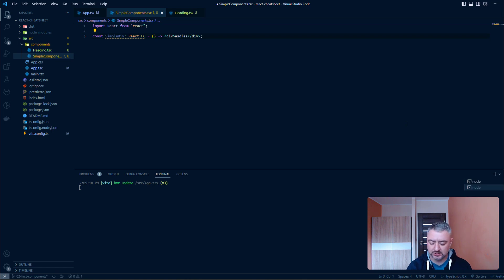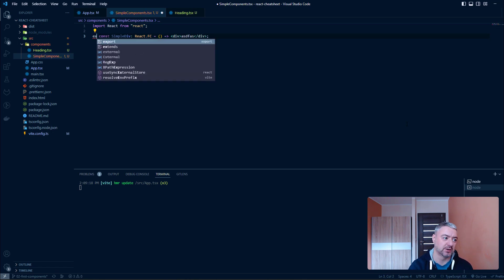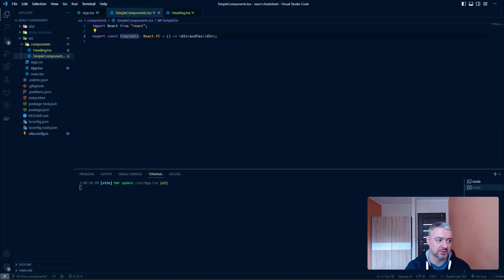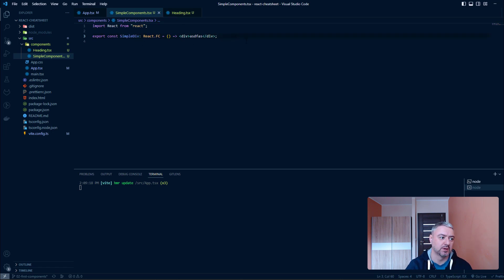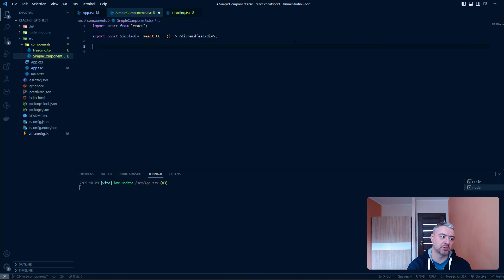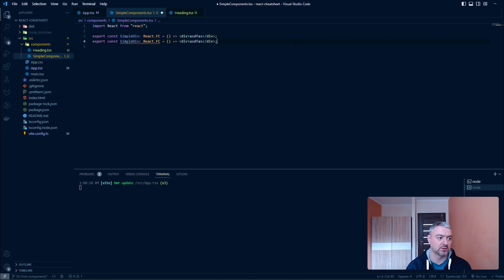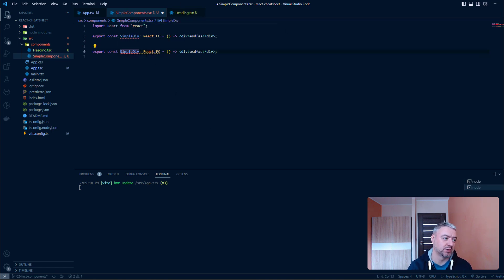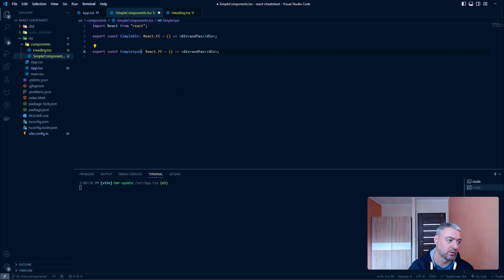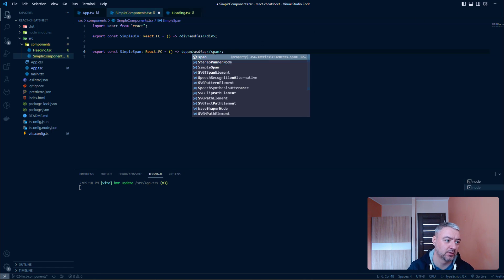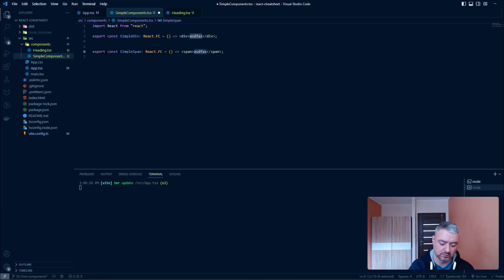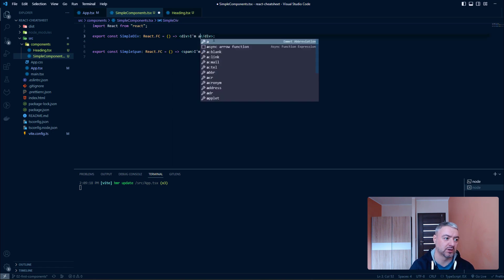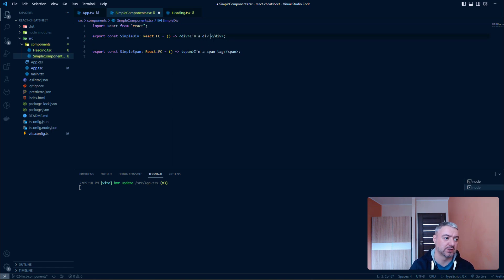We can do it in two ways. We can write here export. And now we will have access to this component. And we can do it in another way. If you, for example, want to, let's copy it. And let's say that it will be simple span. And it will return a span. I'm span tag. And here it will be a div tag.